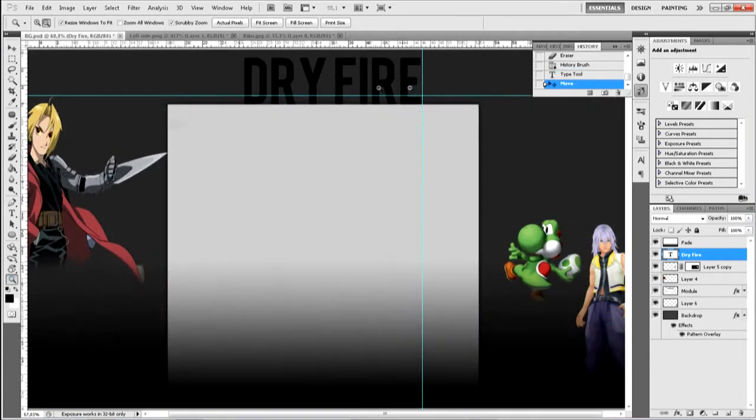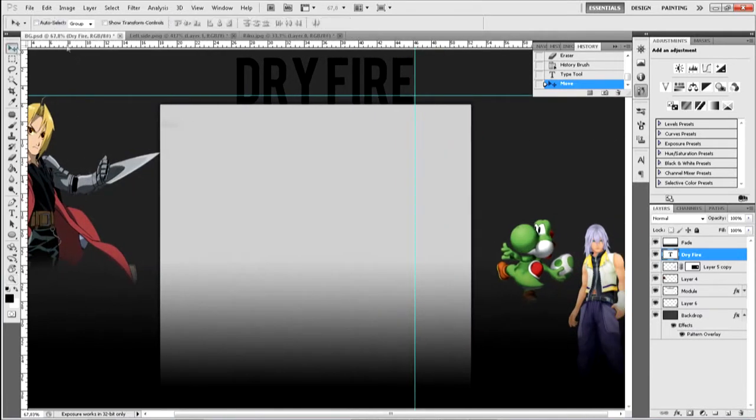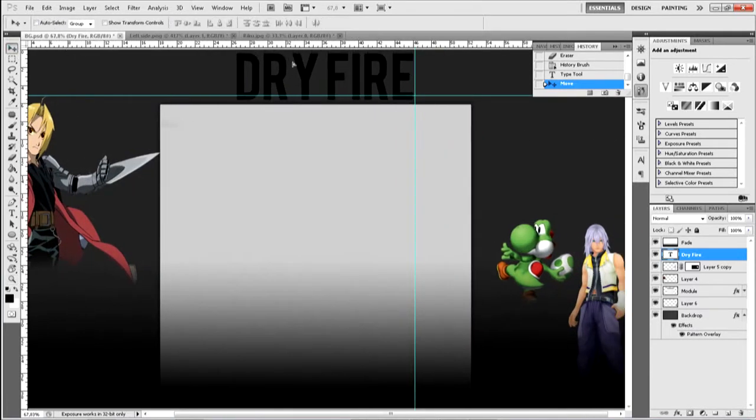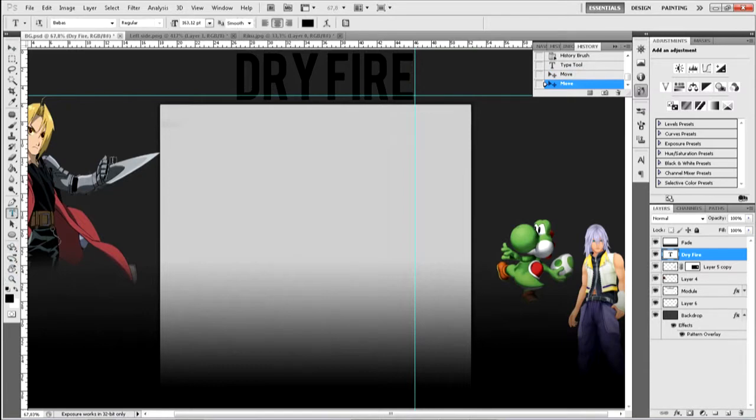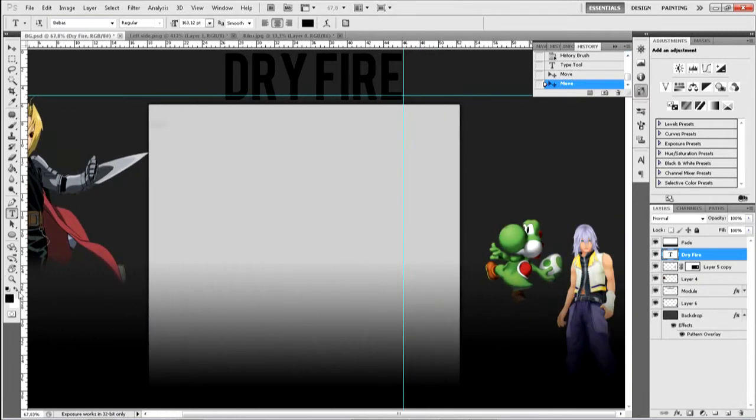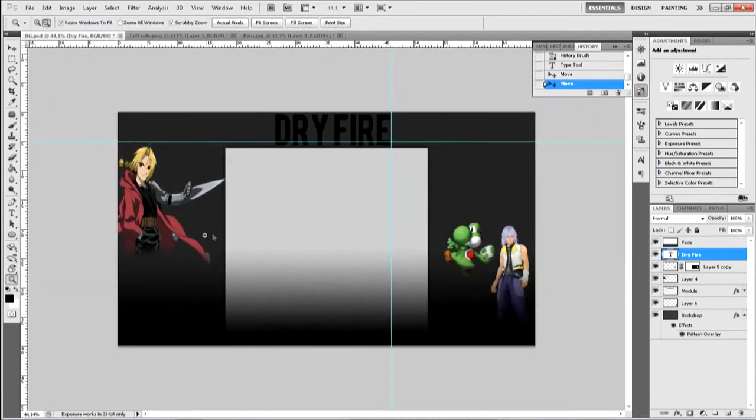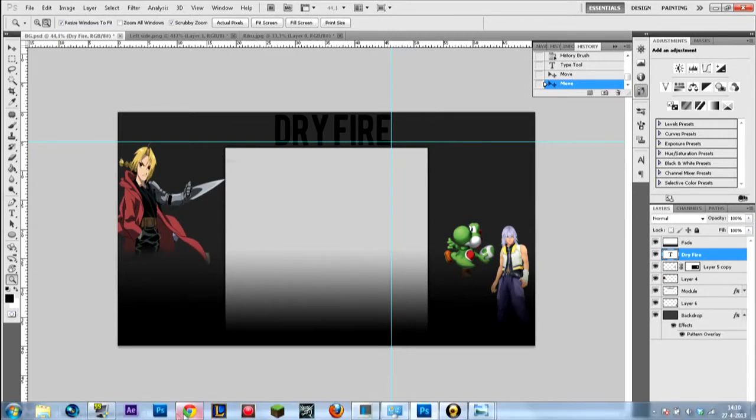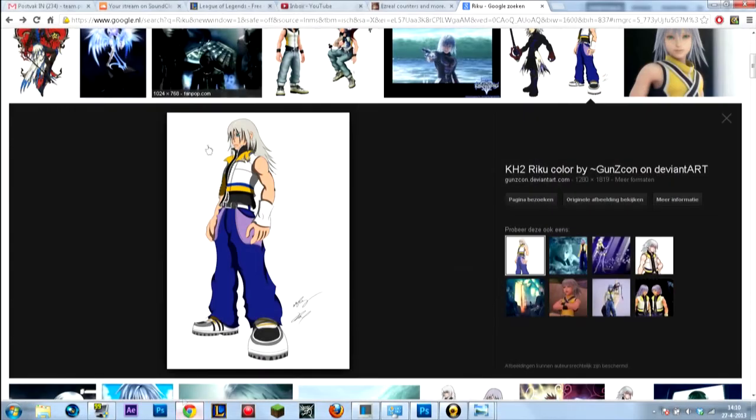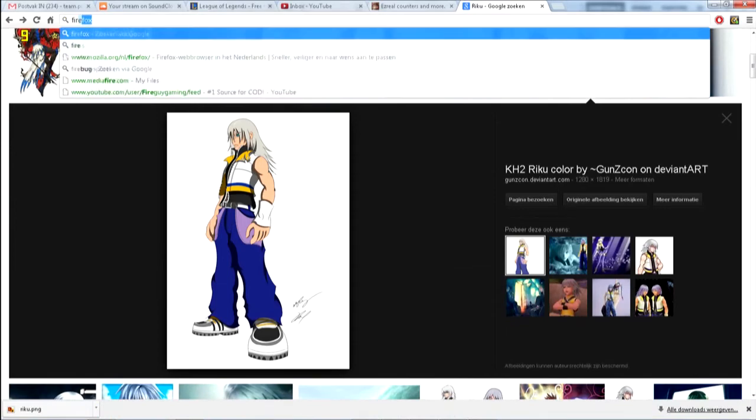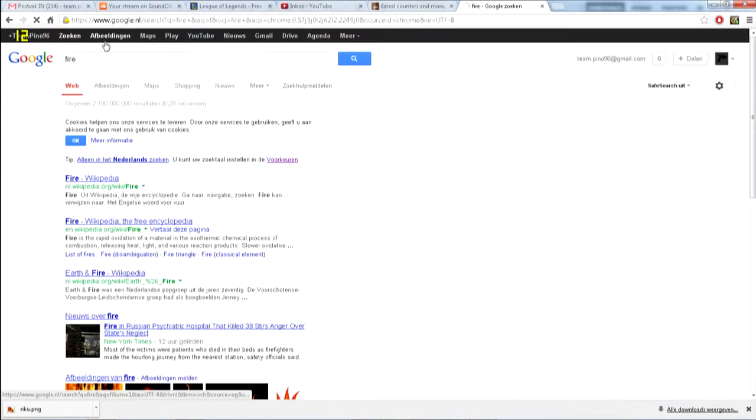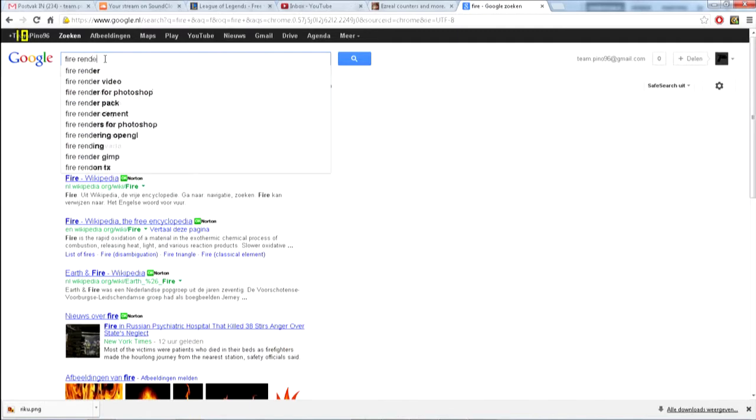His name is DryFire and I guess I'm gonna use this font. This font is called Waybass. I like this font and maybe take a fire picture, fire just fire up in there maybe.